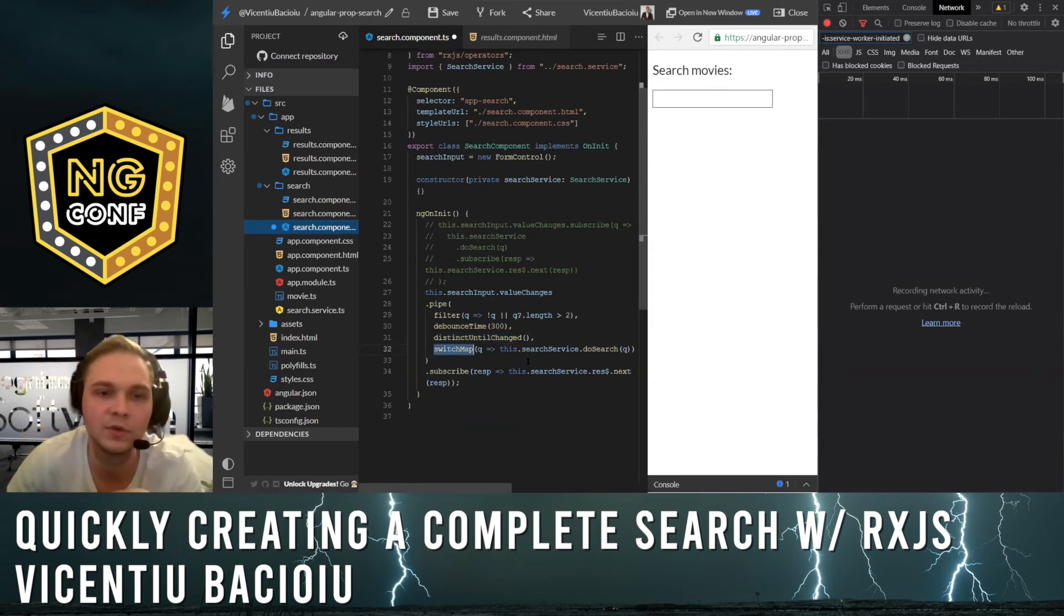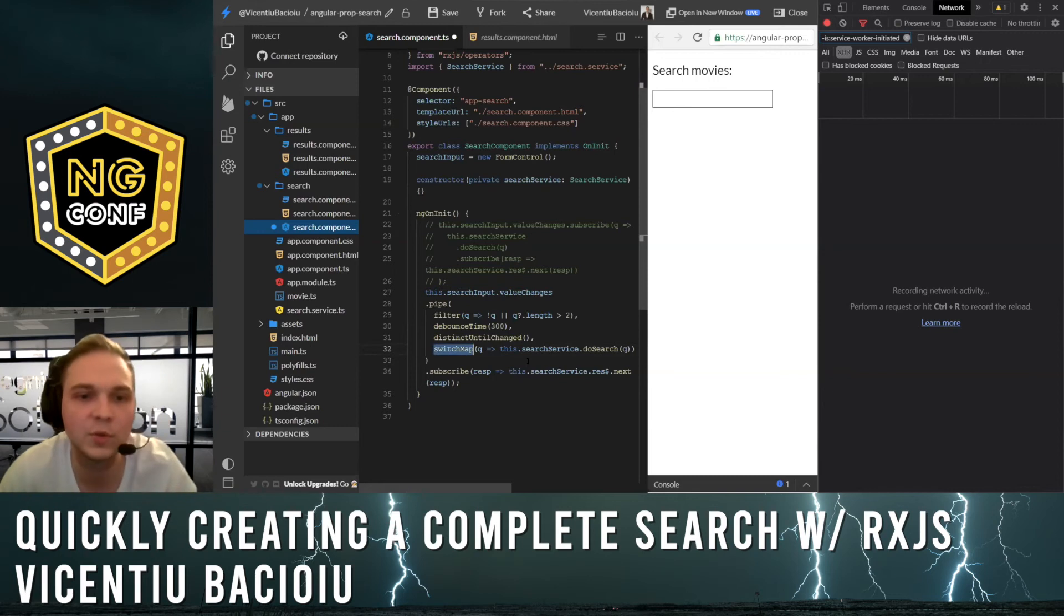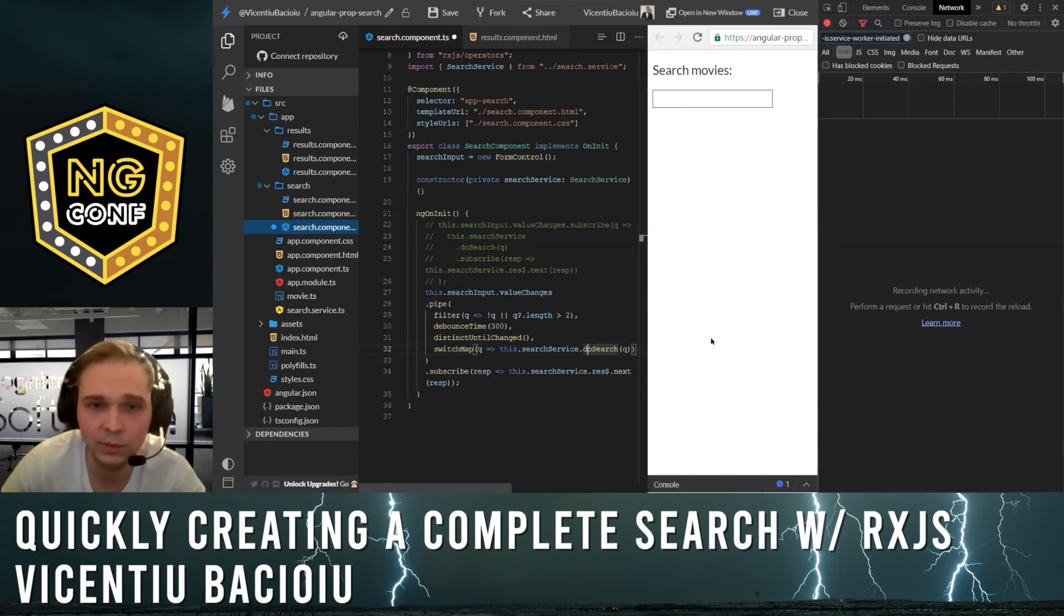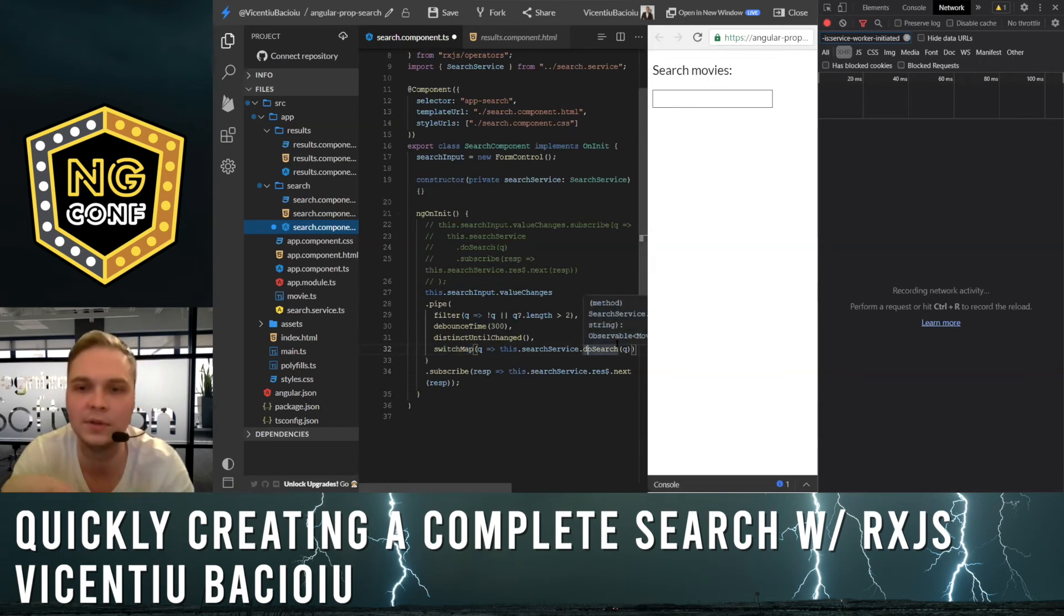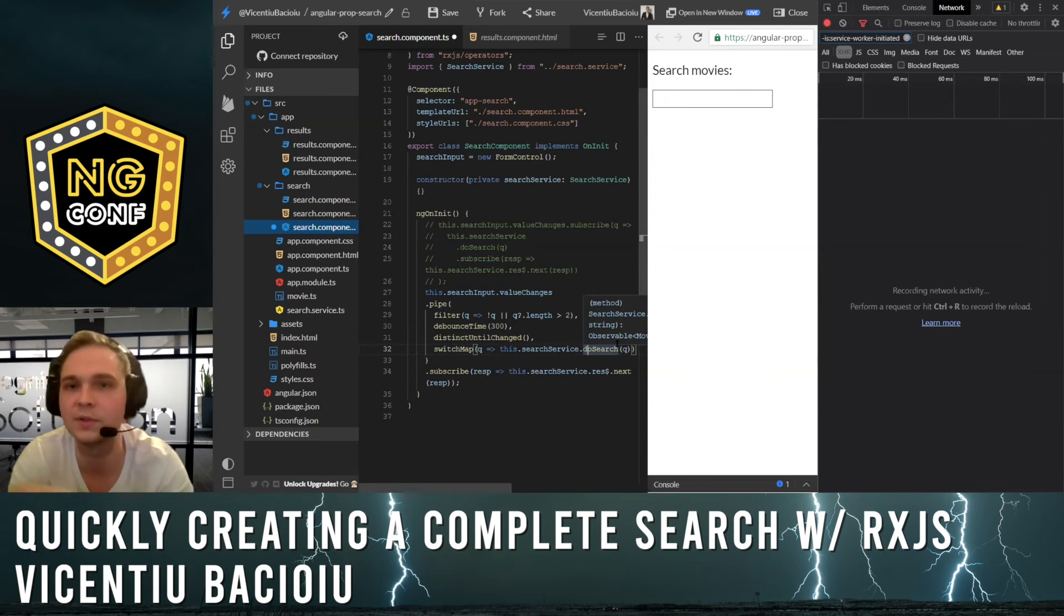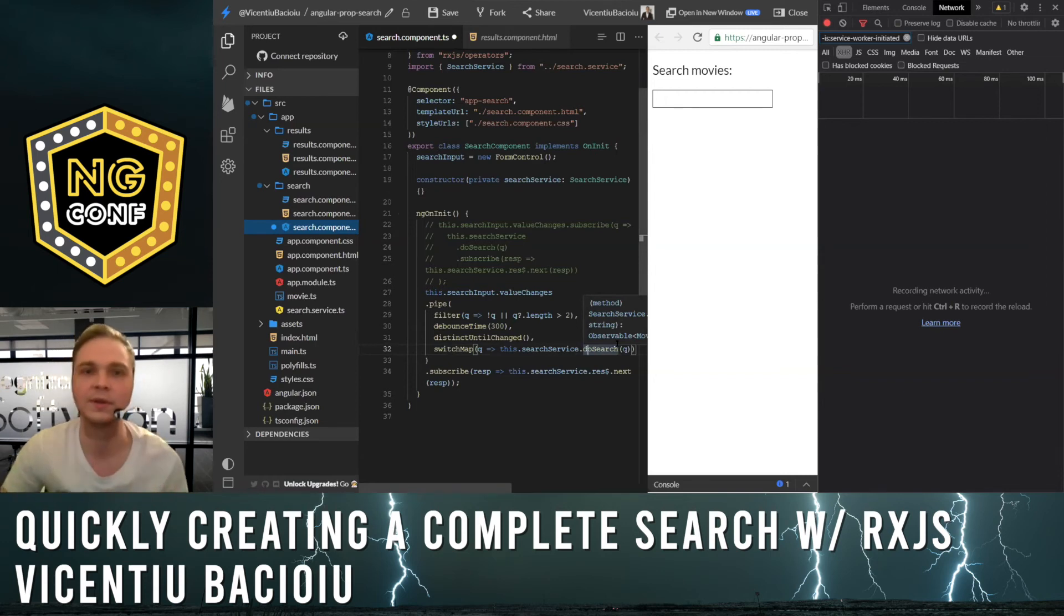And the most important, switchMap, which will basically cancel out the pending requests when a new request is done.